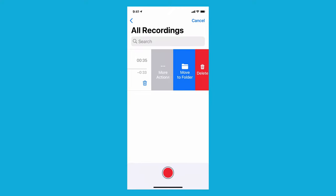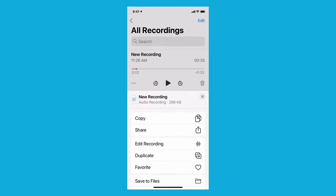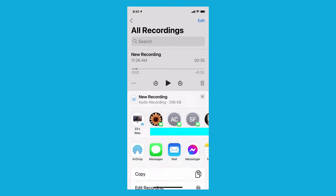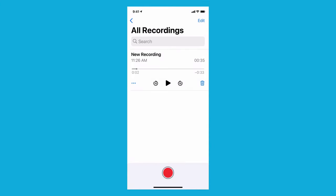I'm going to swipe to the left and under more actions, I'm going to go share and I'm just going to airdrop it to my computer. And now we can see it there.